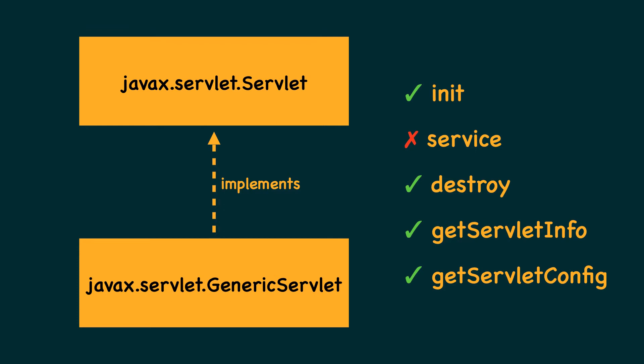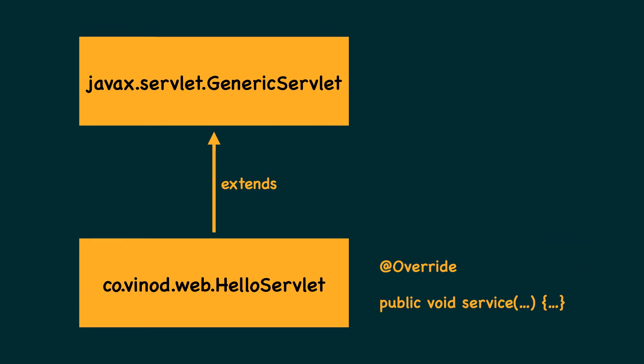So instead of our class implementing all methods of the servlet interface, by extending the generic servlet class, now our class may have to implement only the service method, which is abstract. The rest of the contract methods from servlet interface have some appropriate and meaningful code in the generic servlet class.